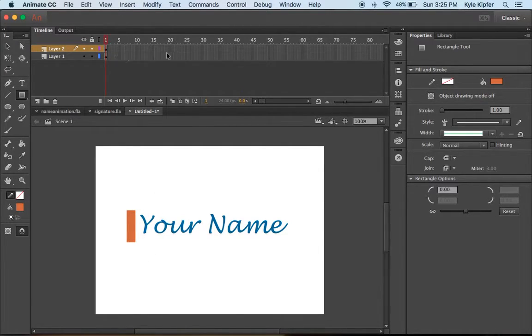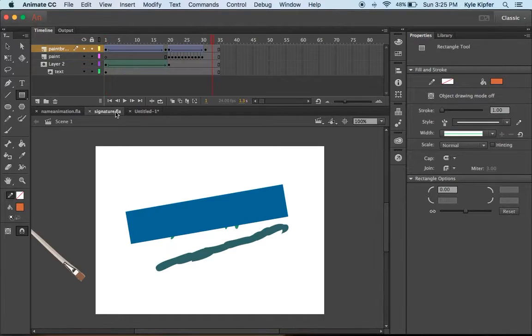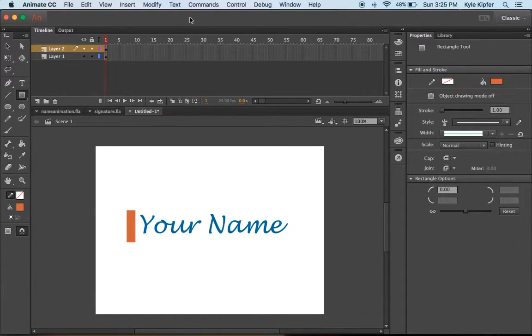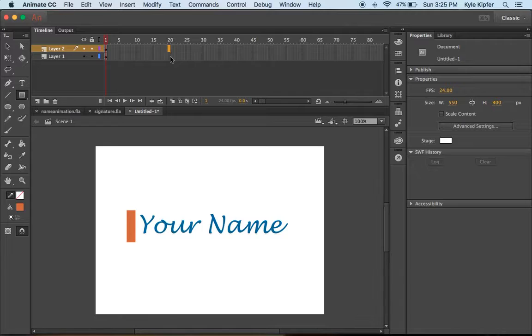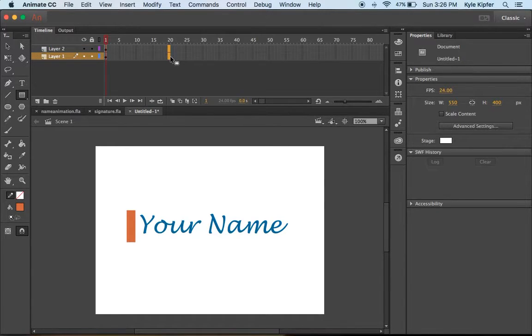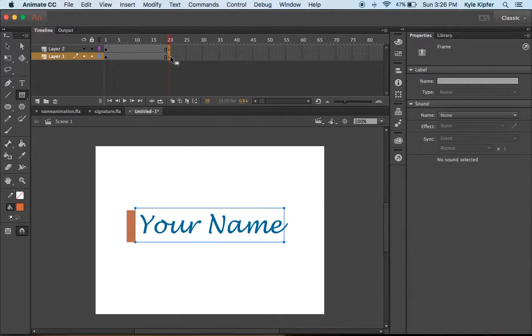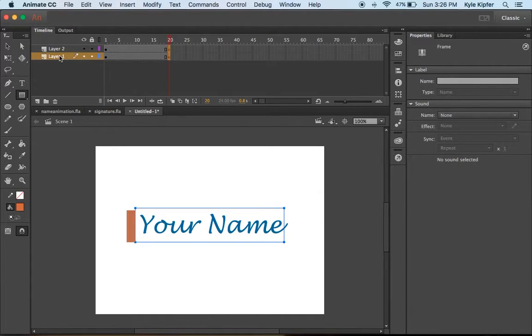Now we can go down our timeline to frame 20 or so, like in my example. I'm going to go down to 20 and press F6 for a new keyframe at frame 20.